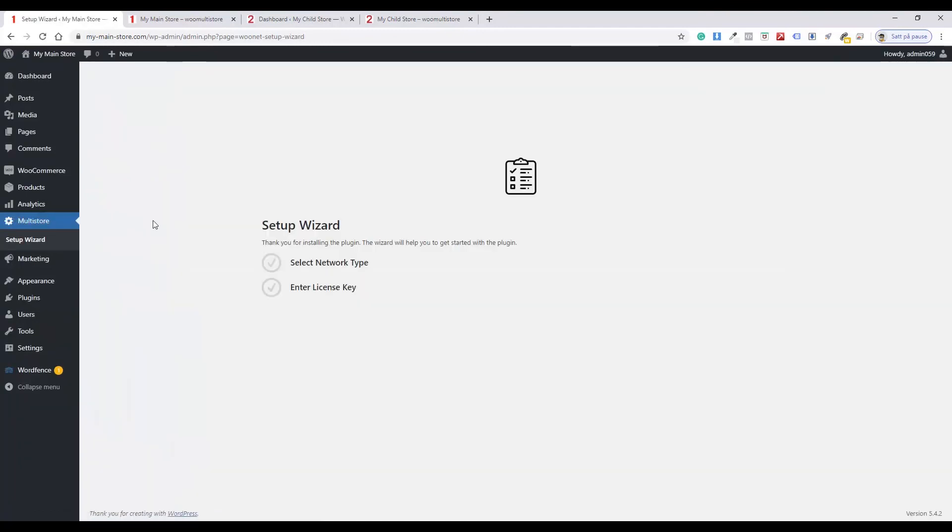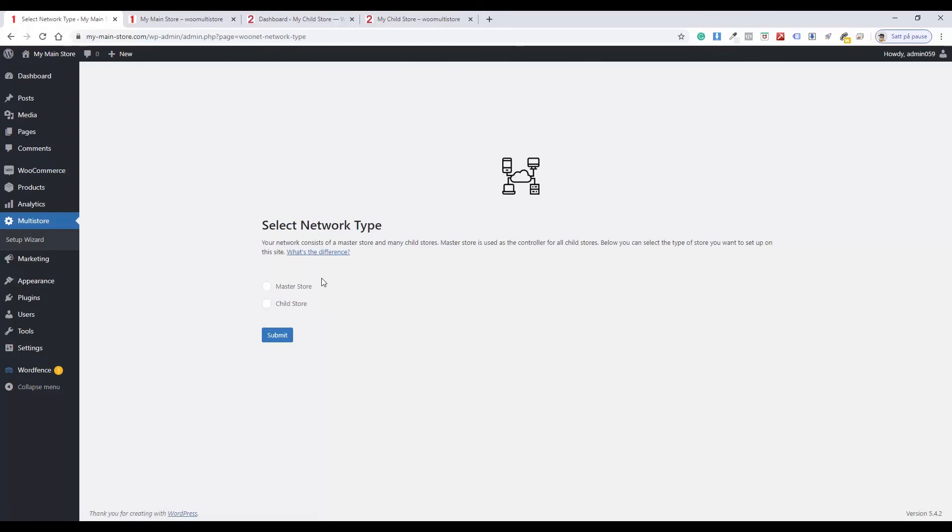Click Select Network Type. Choose Master Store. Click the Submit button.